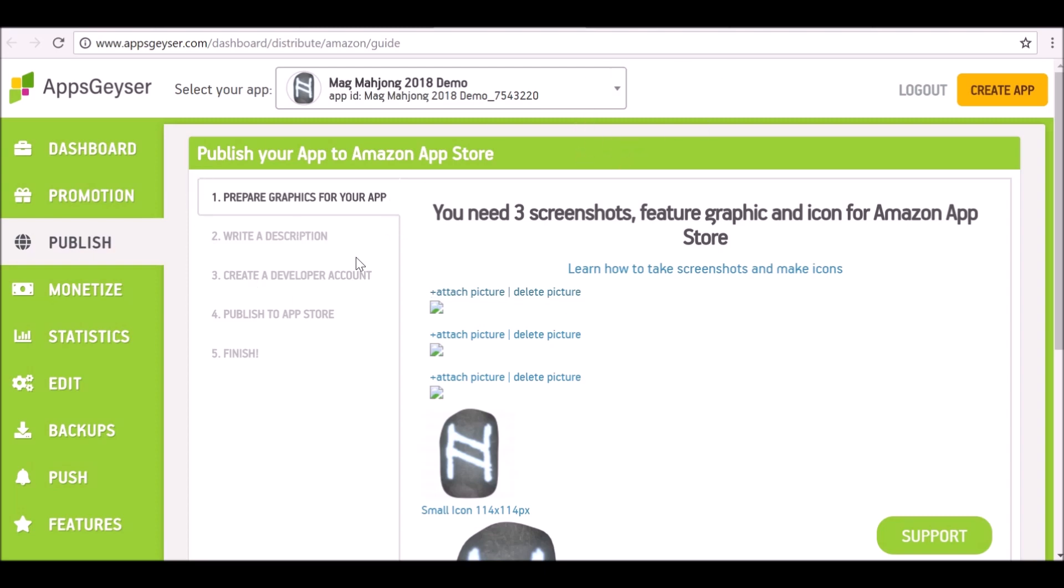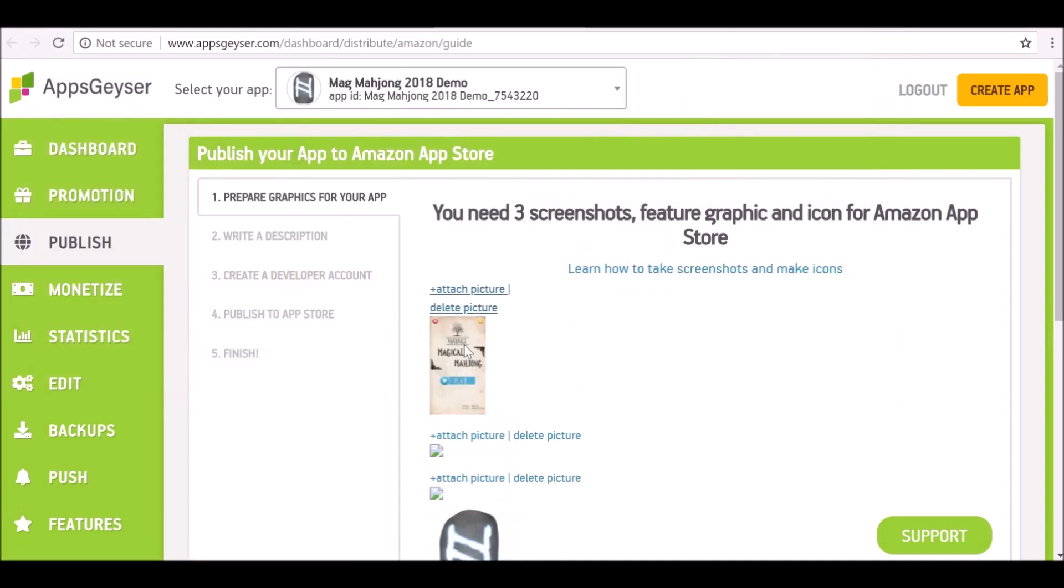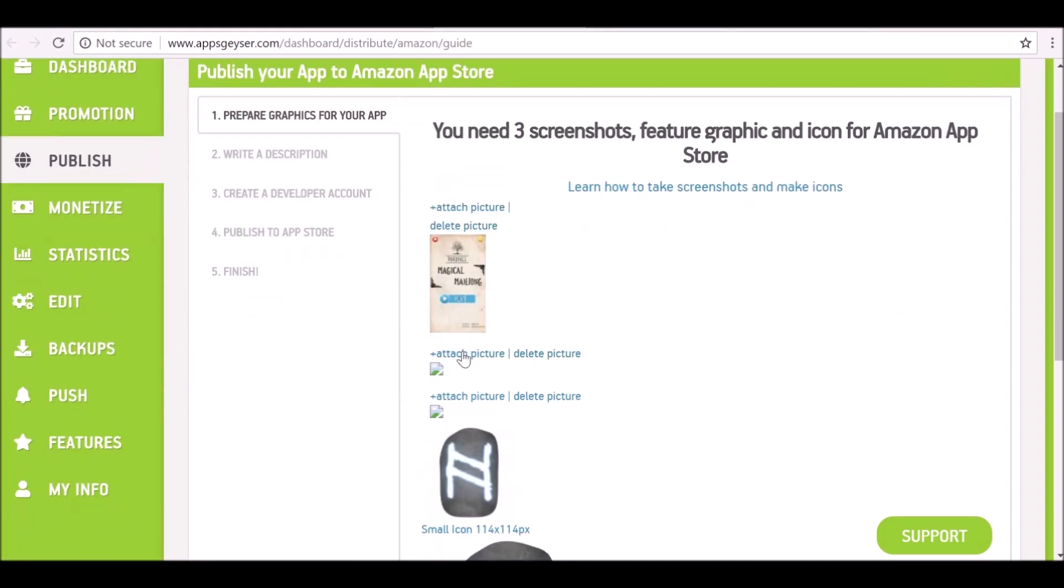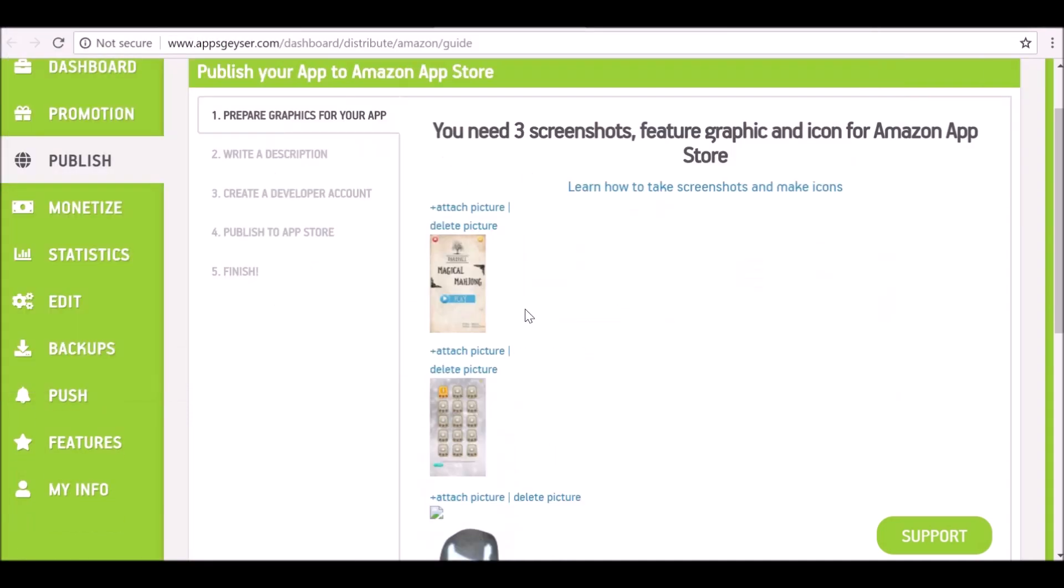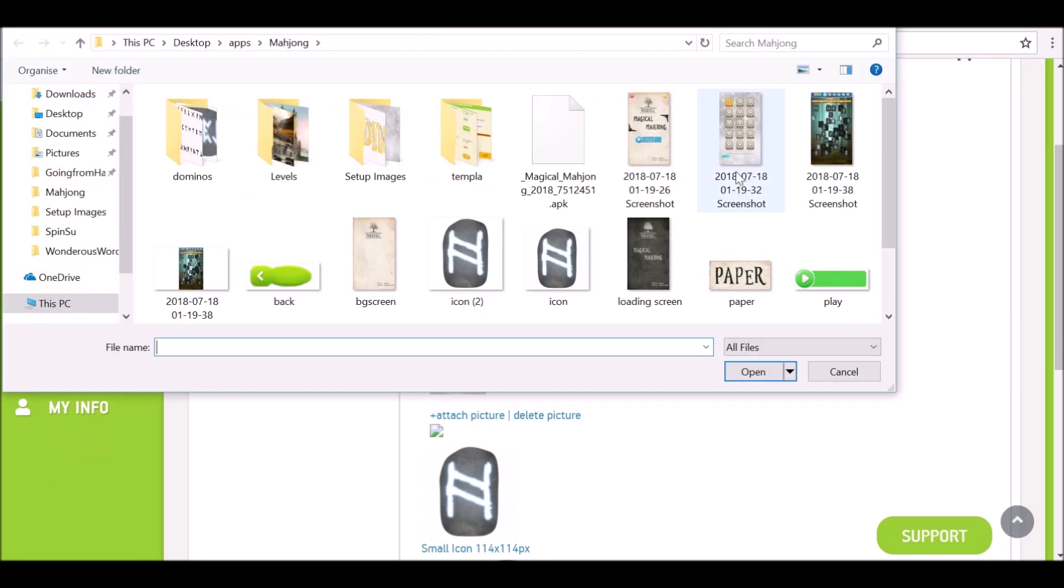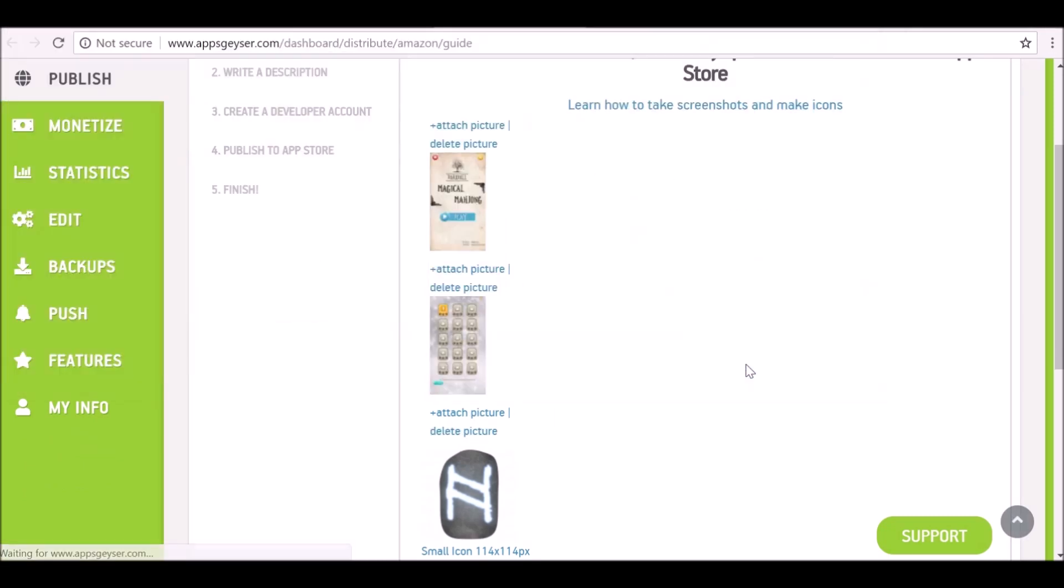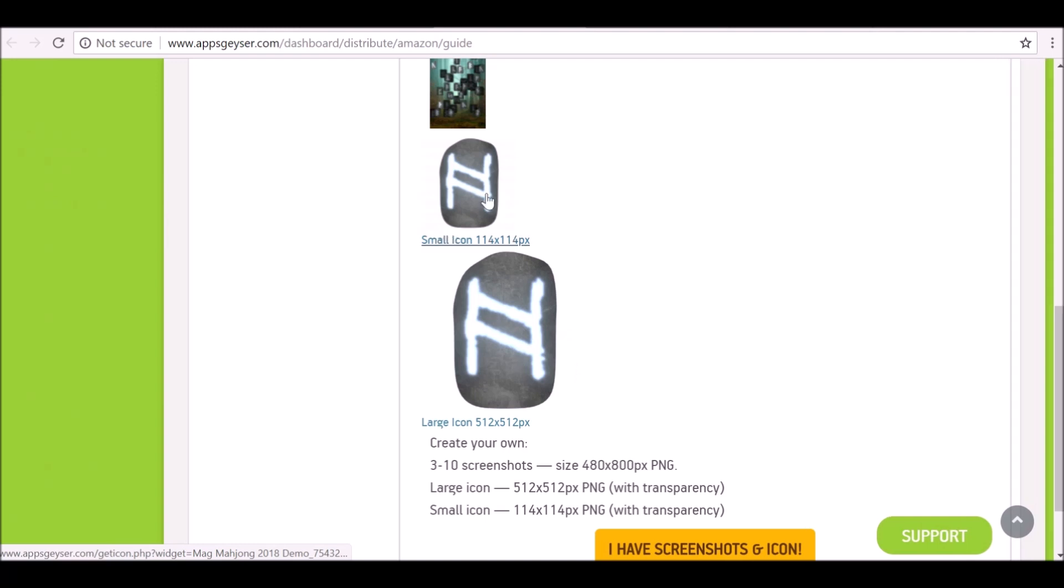Again, I'm going to attach those screenshots. I'm not sure why it didn't save it, but just attach those screenshots again. Once I uploaded the icon, it's now created a smaller icon for us which we will need later on as well.